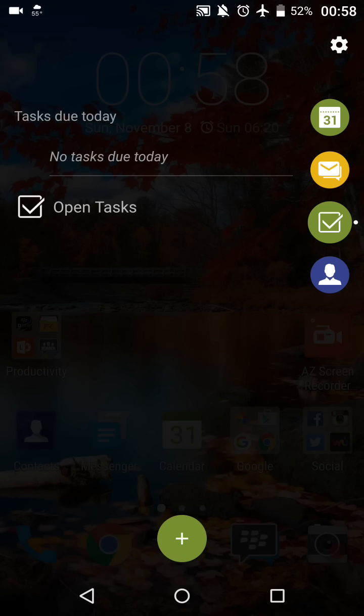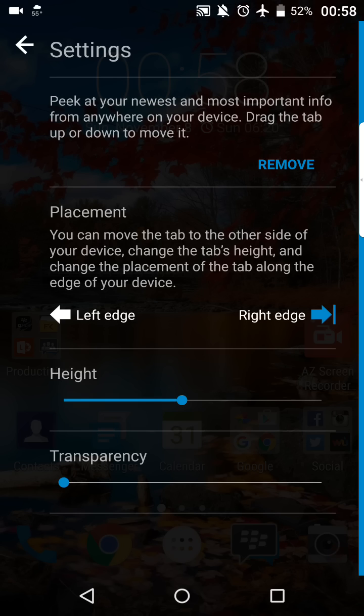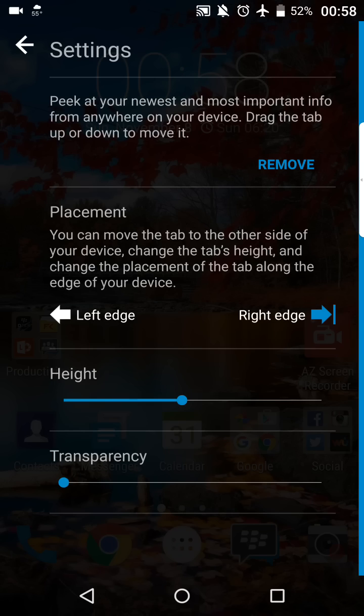Now up in the upper right corner, you're going to see that little cog, the settings. So we're going to go ahead and tap that. So in here we have a couple of different options. You can drag the tab up and down to replace it, or not to replace it, but to basically just move it. And I'll show you guys how to do that here in just a second.